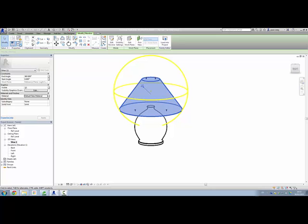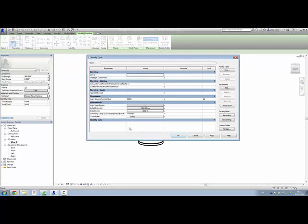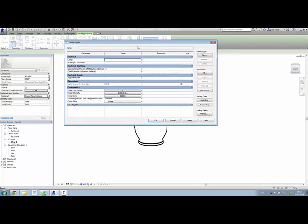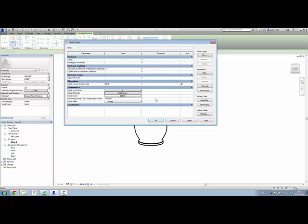So that's pretty much it. What we can do here as well, if we want, is we can go into our family types here, and we can also have a look at the photometrics associated with this. By default, we get a light loss factor of 1 and initial intensity here giving us what, 1380. Now 60-watt bulb is going to be somewhere around 800, so we might just leave it there. But just be aware that that can be changed if you need to. Okay.